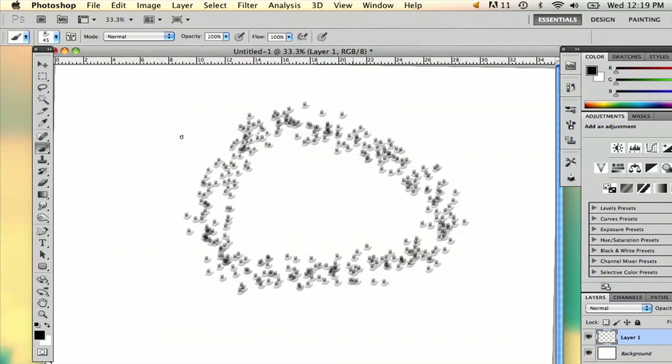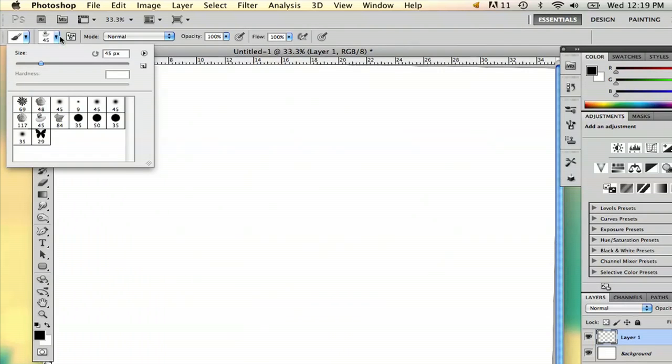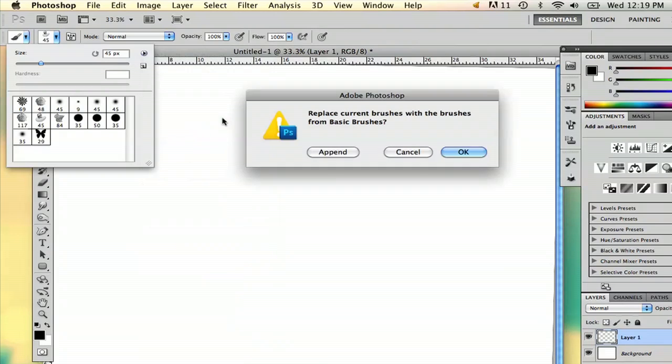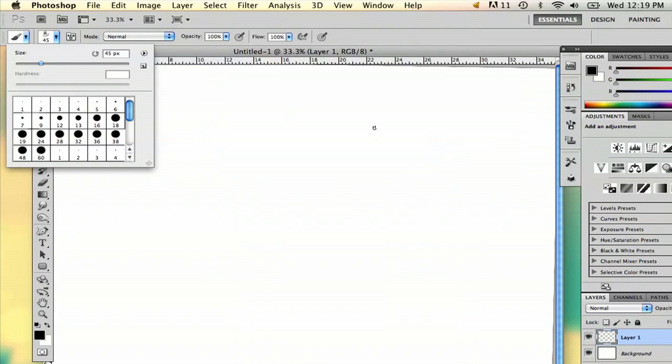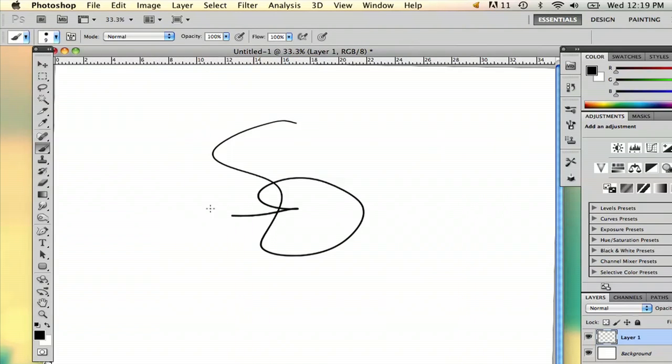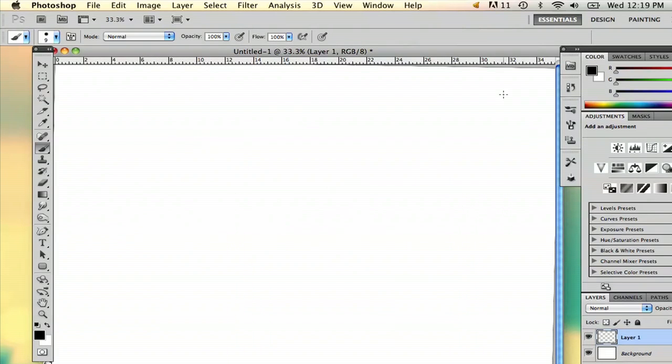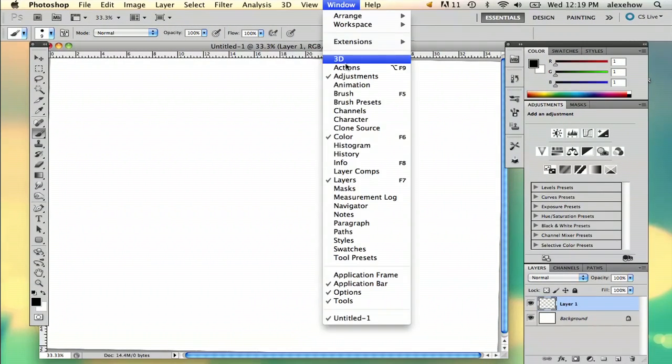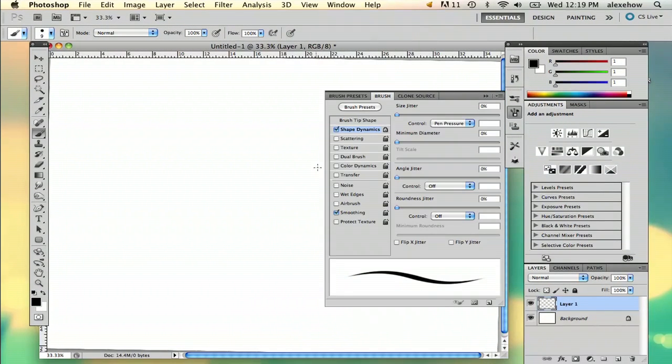But here's another thing. If you have a tablet pen like me and you want to make your pressure sensitivity up or down, you have to go to Window, Brush, and you can play around with a bunch of things here.